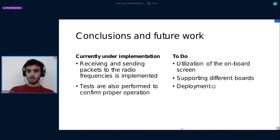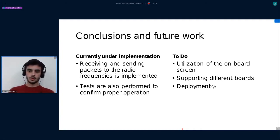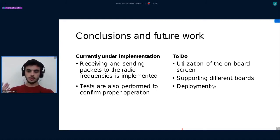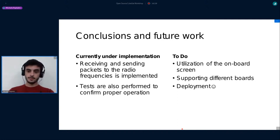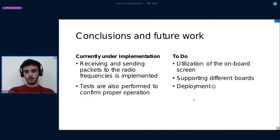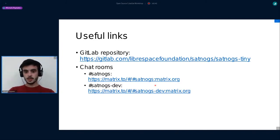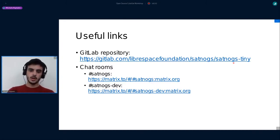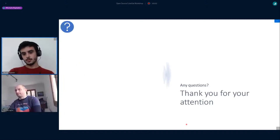Currently under implementation is the receiving and sending packet part of the board in order to proceed with some observations. We would also like to test the implementation so far to understand if everything works properly. In the future, we would like to utilize an on-board screen for a more user-friendly environment. Besides that, we would like to support more boards, and after that we go for further development. Some useful links for anyone who wants to get involved in this project: the main repository of the project, and the Satnox and Satnox-dev Matrix rooms. If you would like to test some of our implementation, you are free to do so. Thank you for your attention.